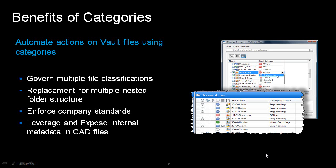Categories are something that we can assign to a particular file that we check into Vault, and this is going to extend the intelligence and extend the functionality and define the behavior of that file. This helps us to classify files further than just their file extension and dictate the revision scheme, the lifecycle state, and any user-defined properties that we care to enforce on these files.